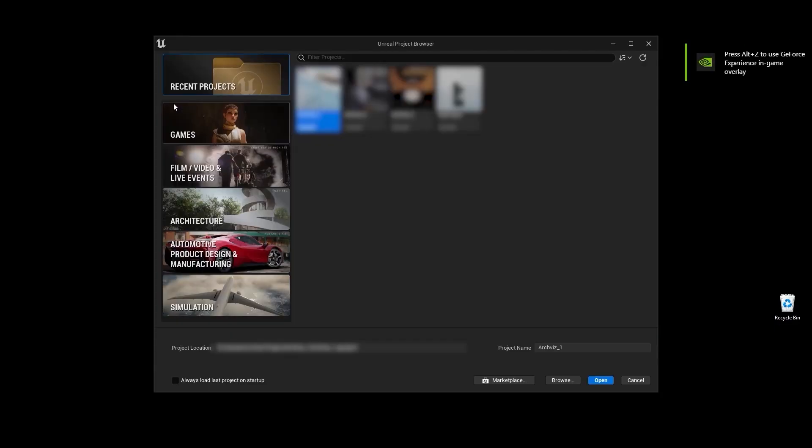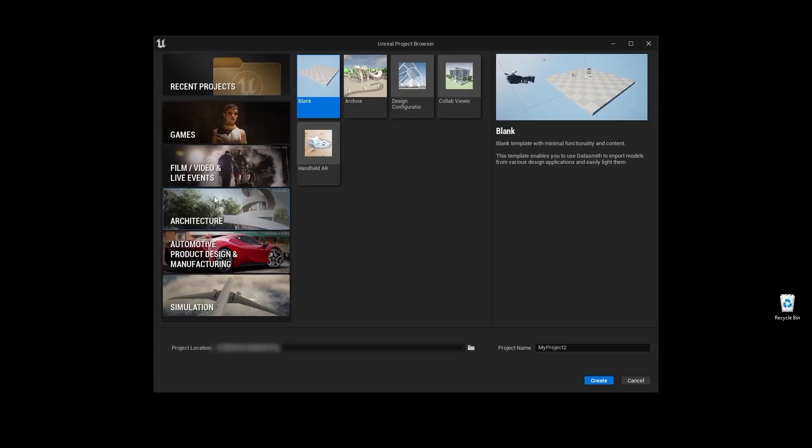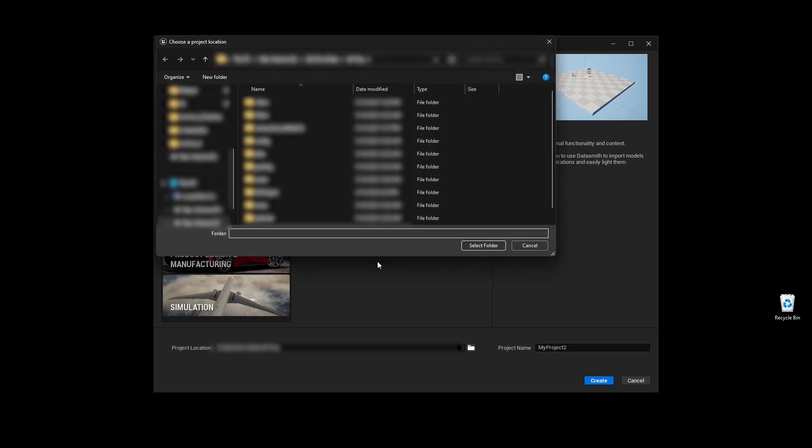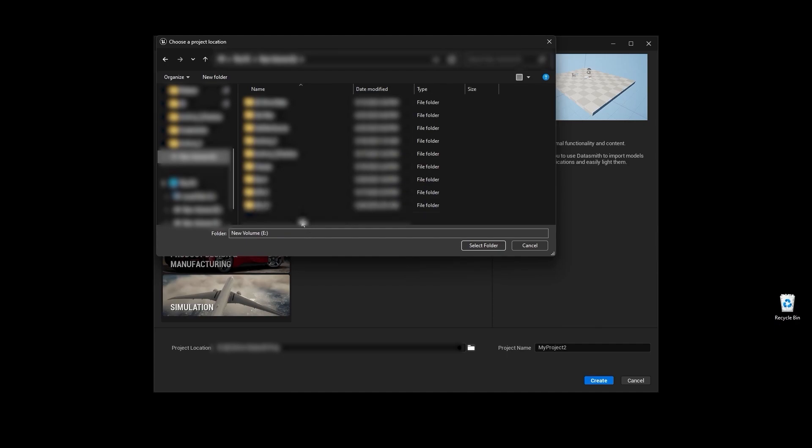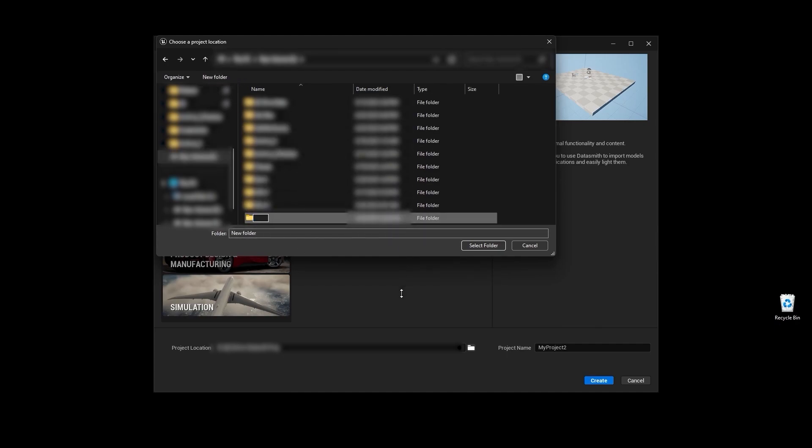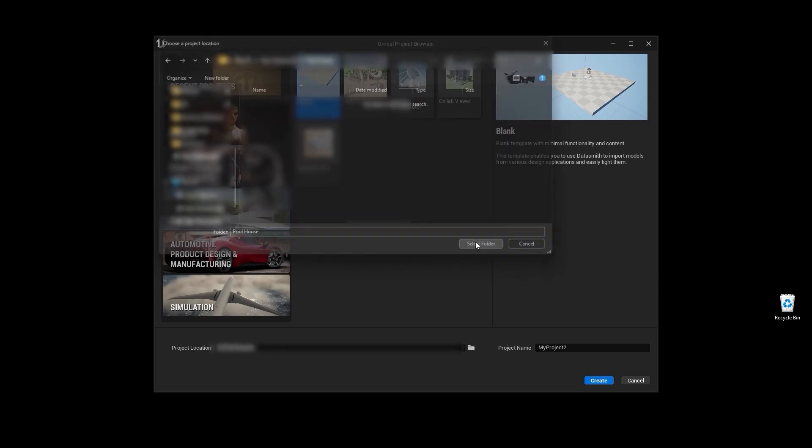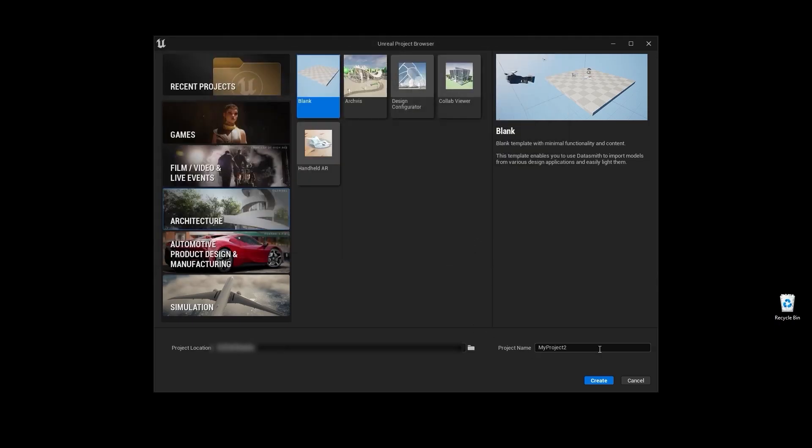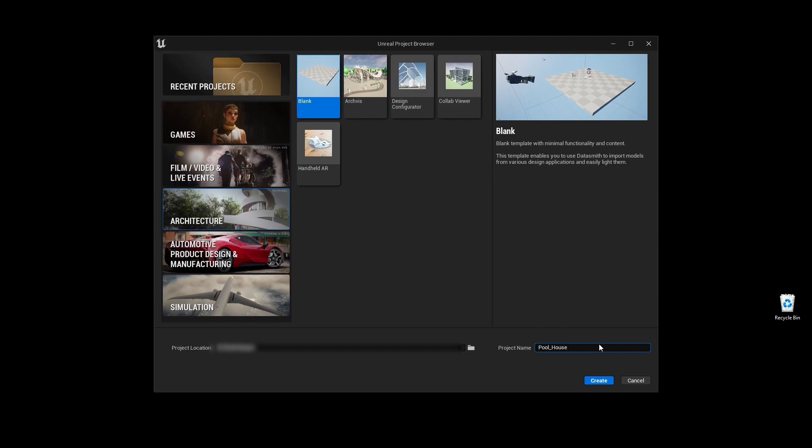I'll go into architecture and I'll select this blank project. Let's find a folder to save this project. I'll create a new folder and I'll rename this folder as pool house. Let's select this folder - pool underscore house underscore project.